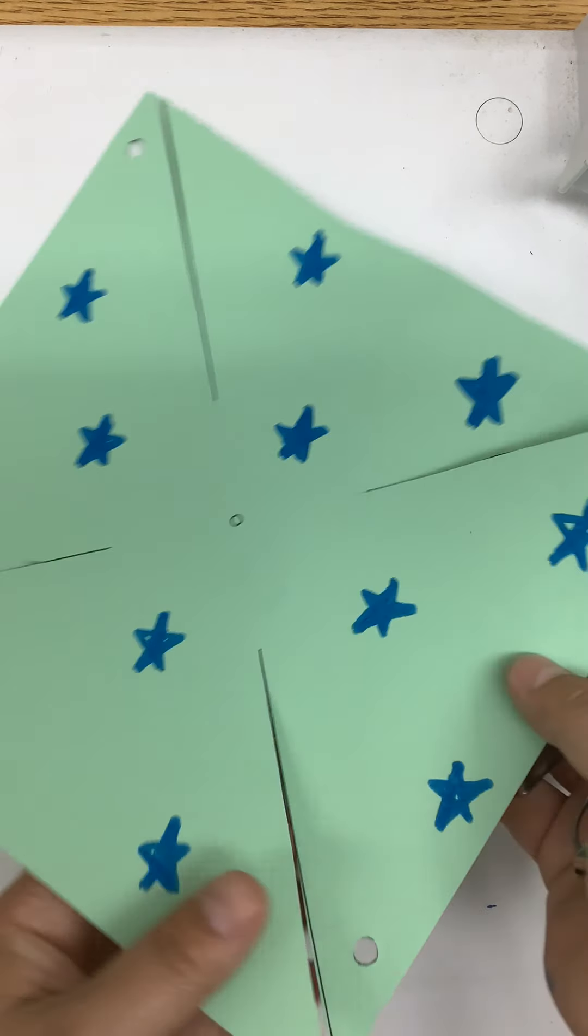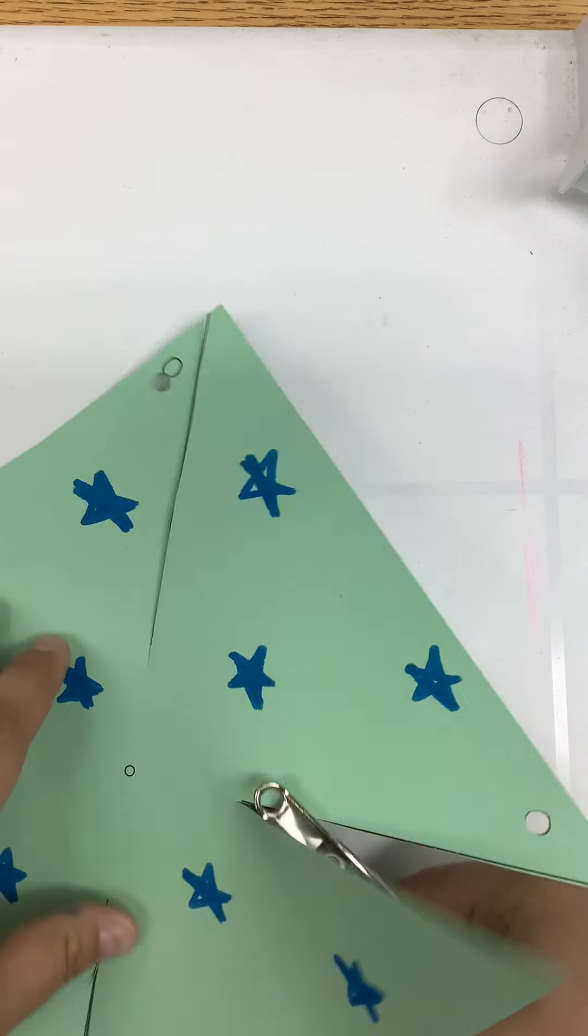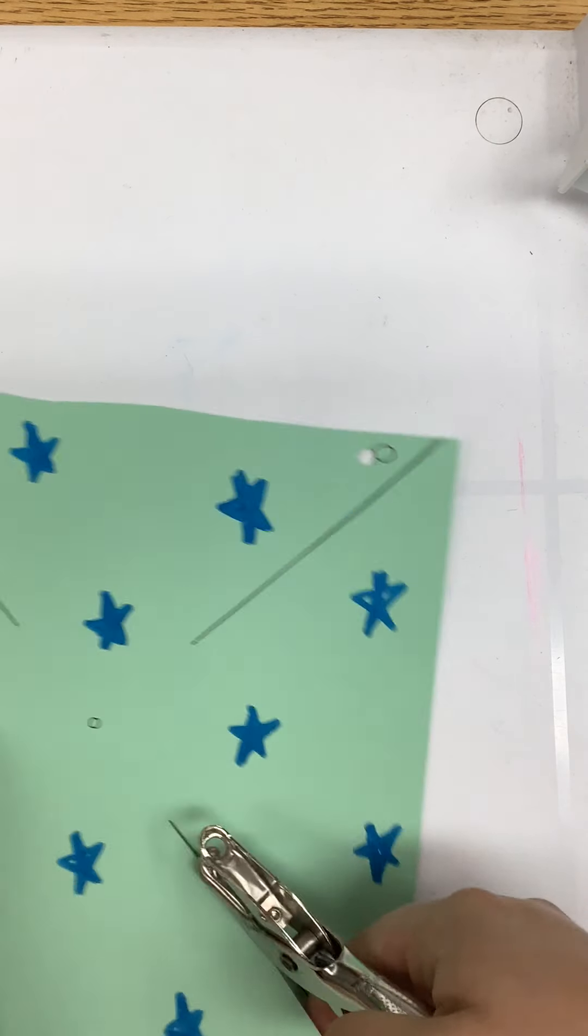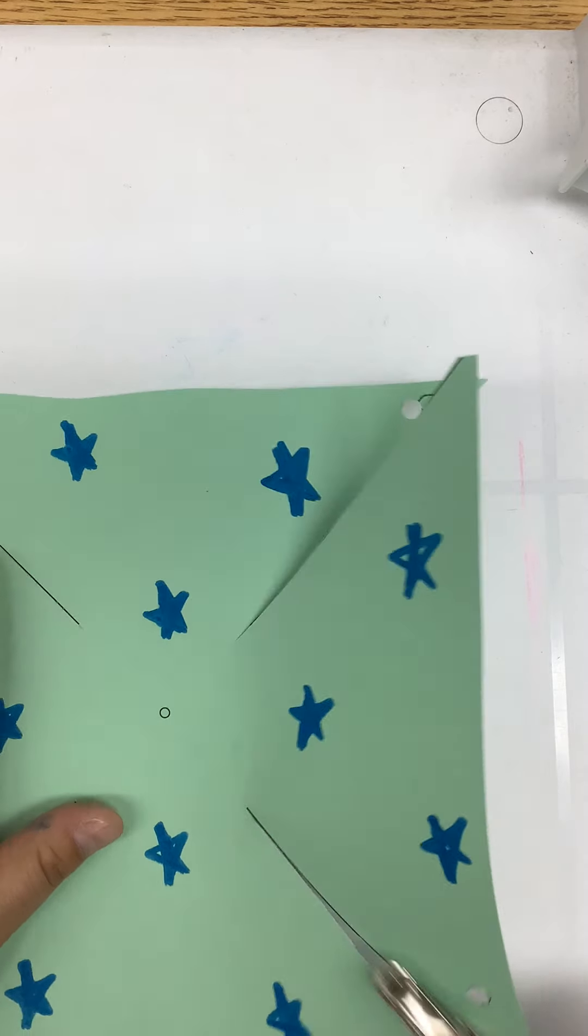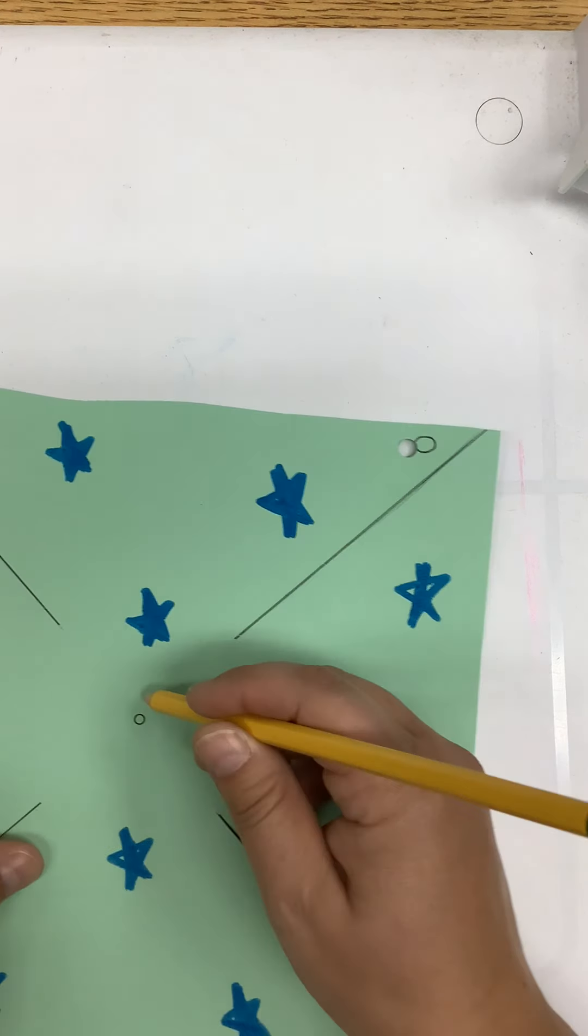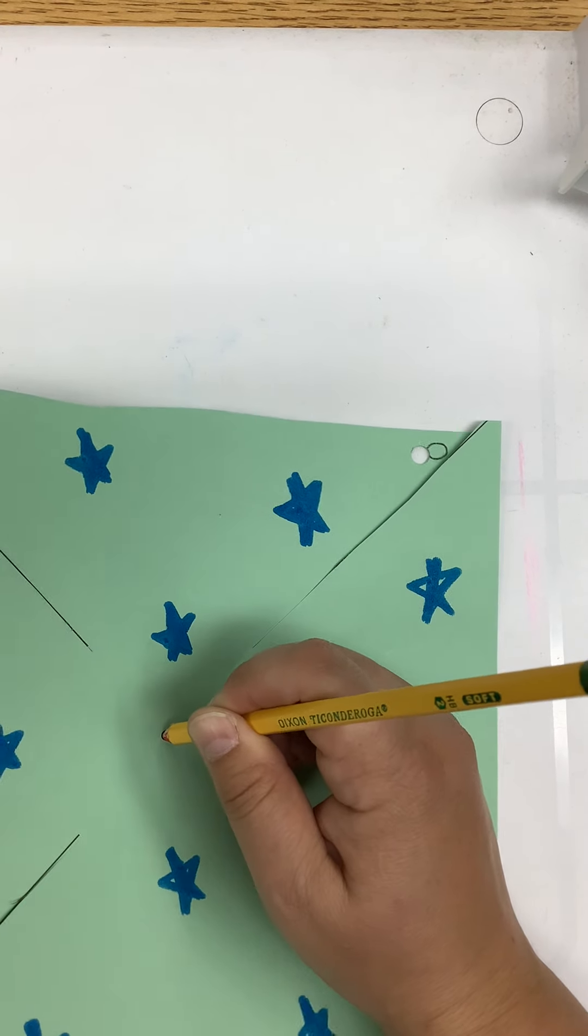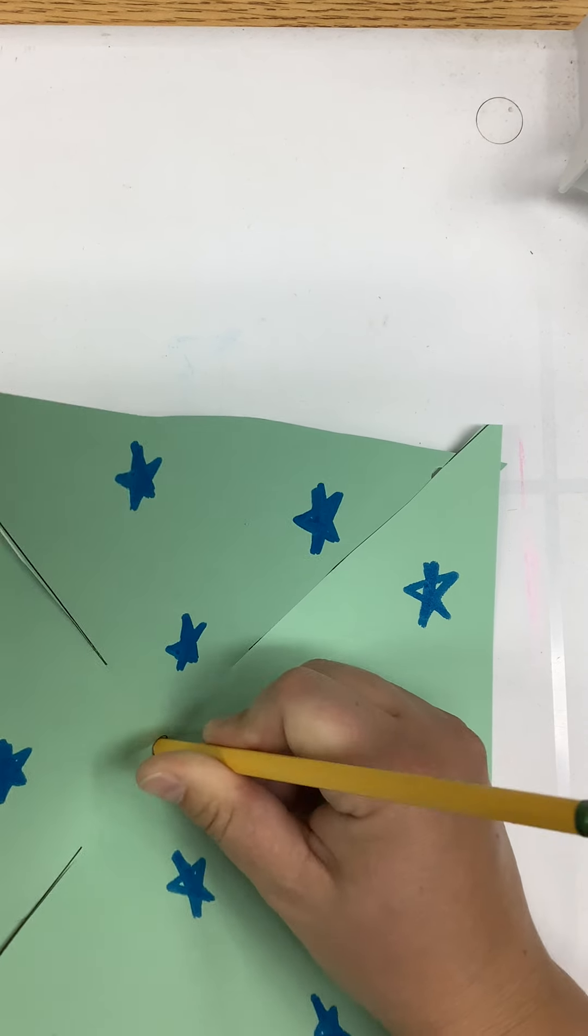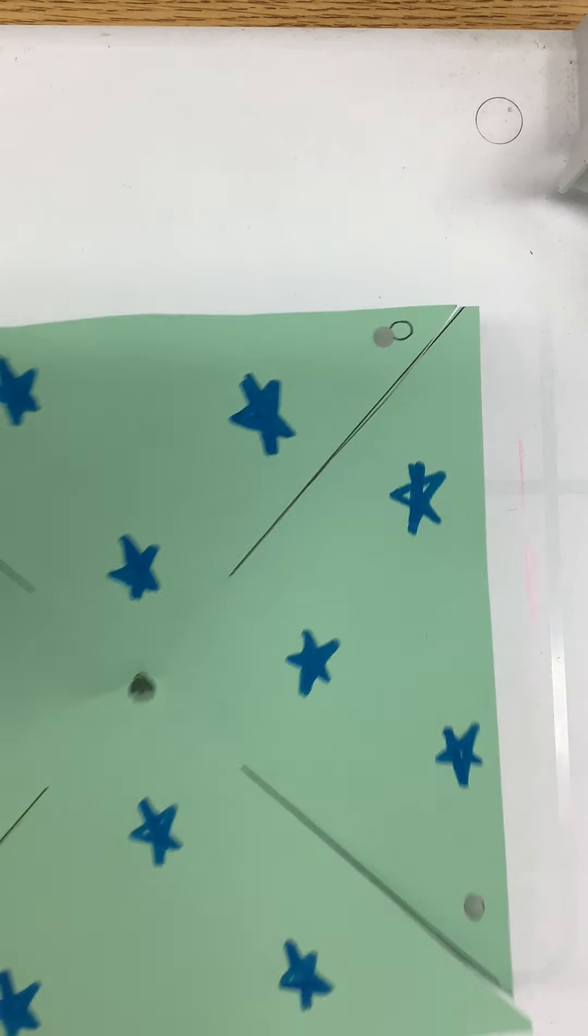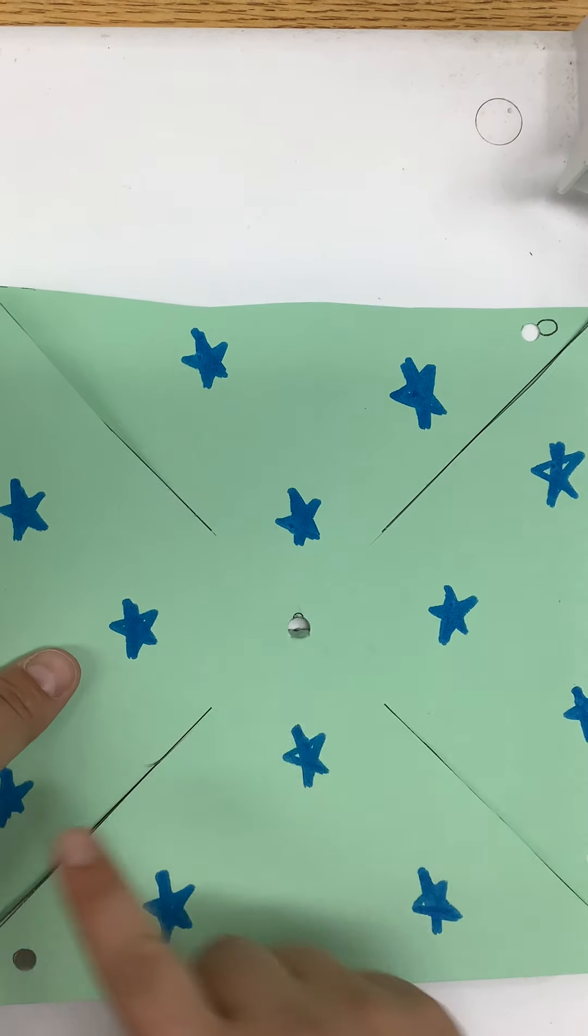You're going to hole punch the center circle, and this one may be a little bit tricky. So if you need to use a pencil to poke a hole in the middle, an adult can help. Now you have five holes.